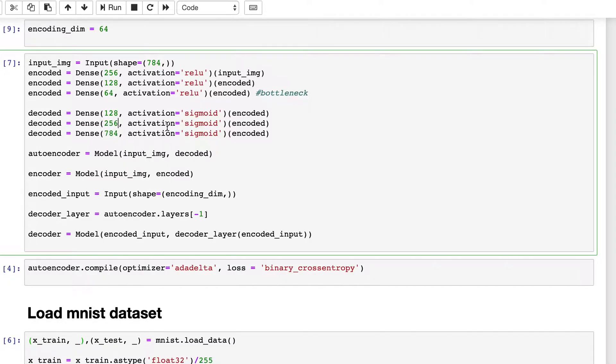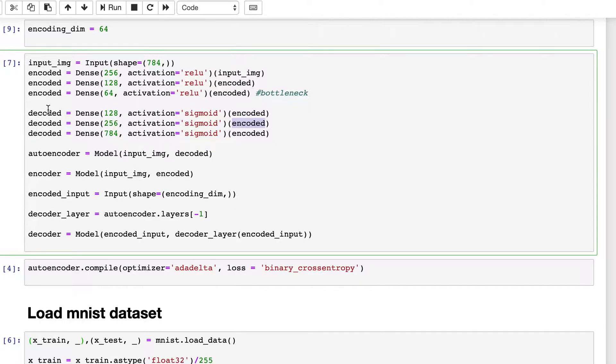The input of this layer is the output of the previous, that is encoded, and it will apply this on the previous output, that is decoded, and again decoded. These will be relu activations.